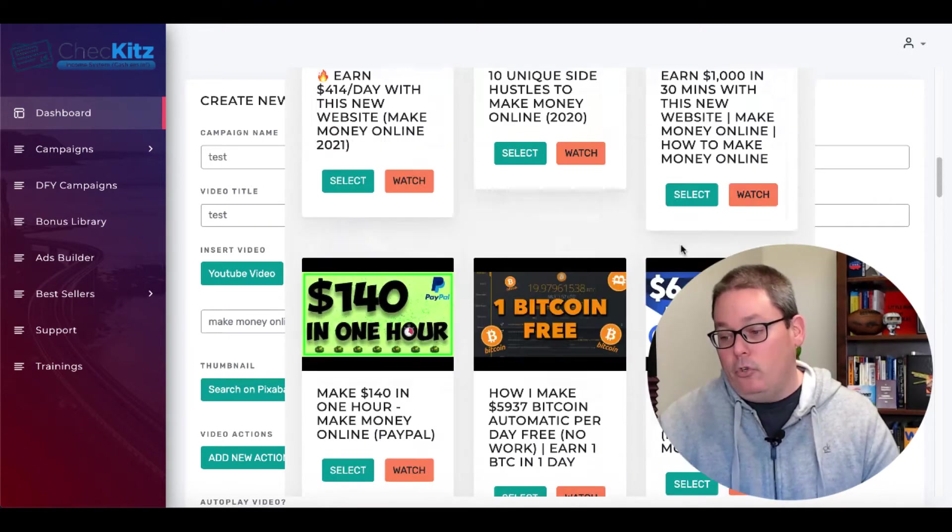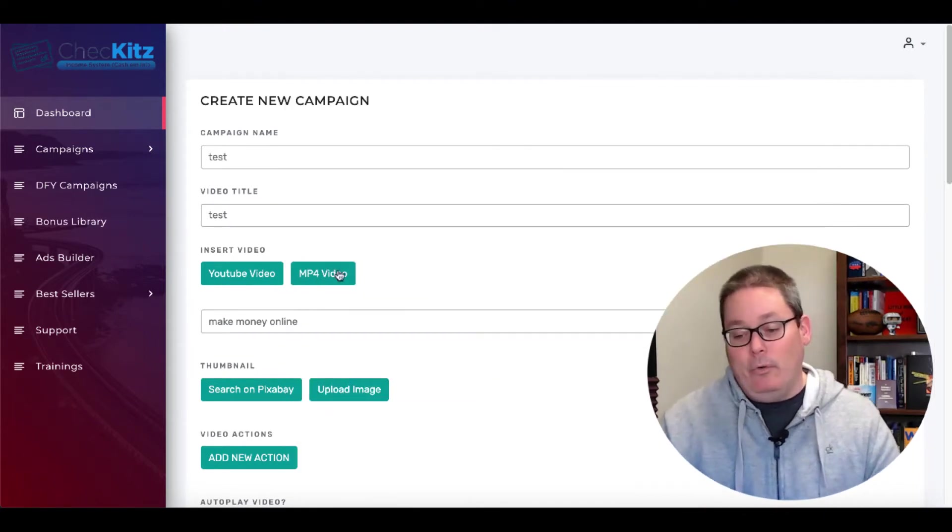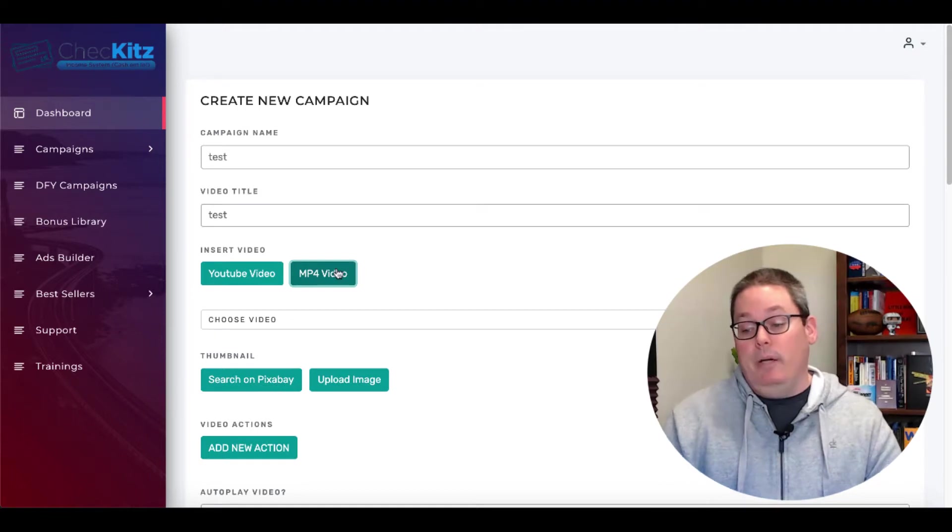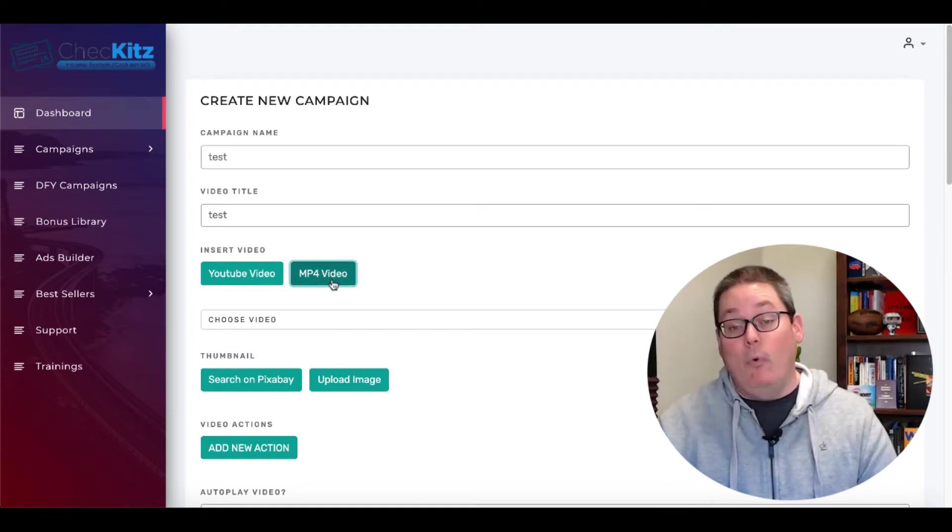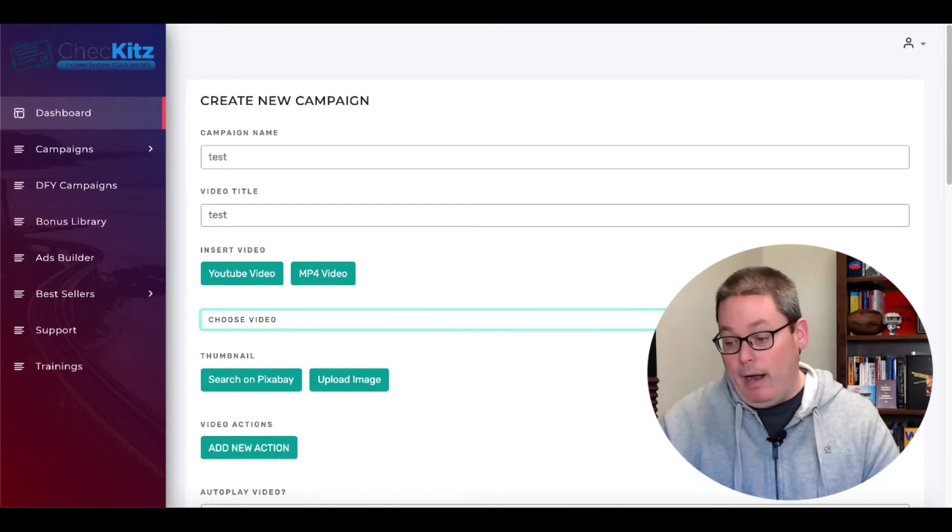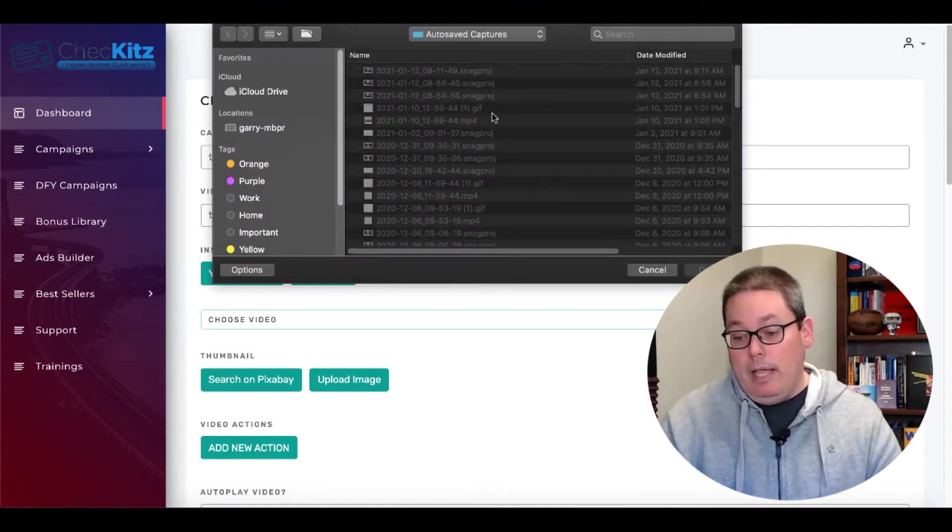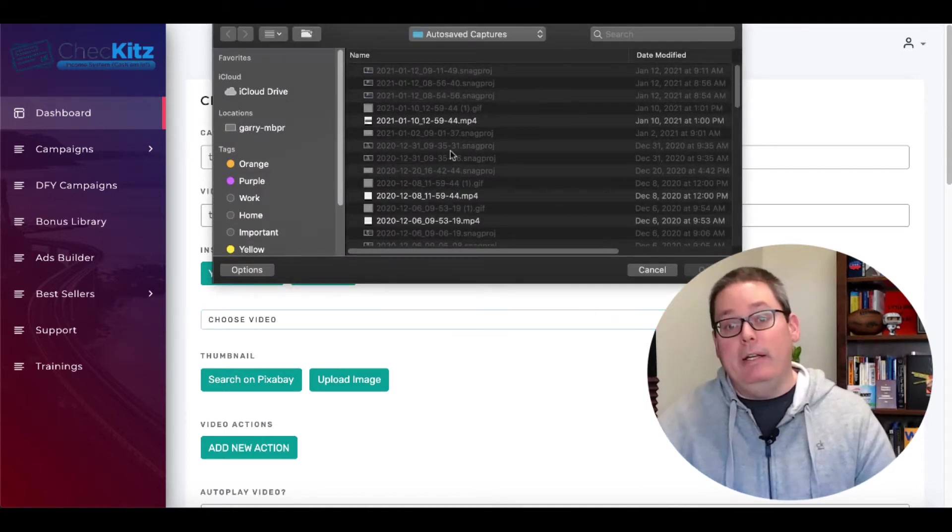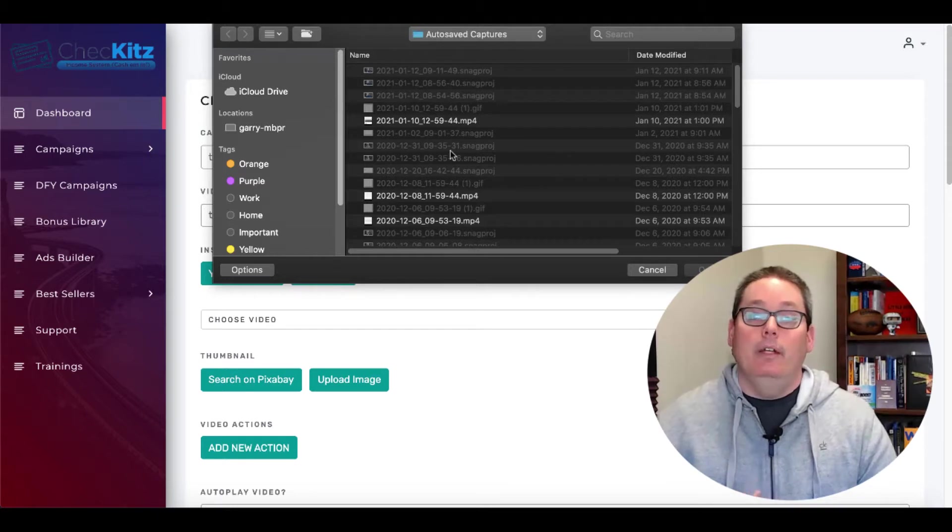So while it sounds good in theory, in actual practice, it's not going to work. But you can actually click this button right here, where it says MP4 video. And then you have the ability to browse and upload your own video. But the problem here is that now you are into the world of actually doing content creation.